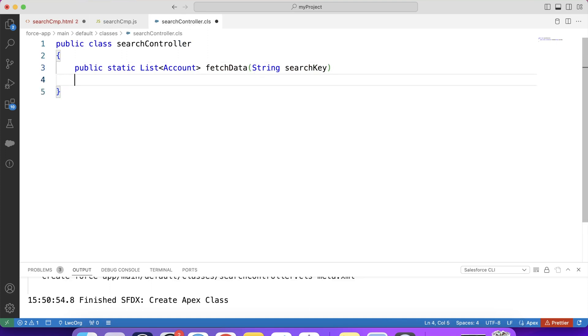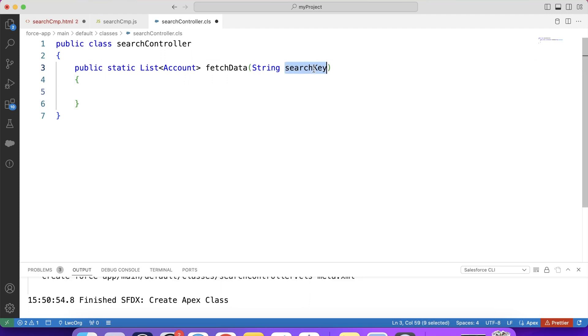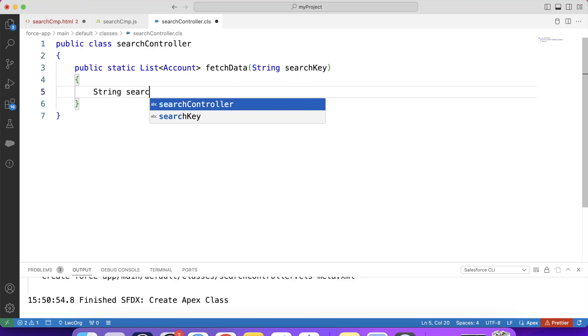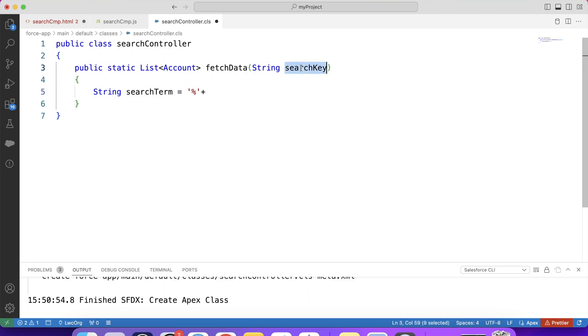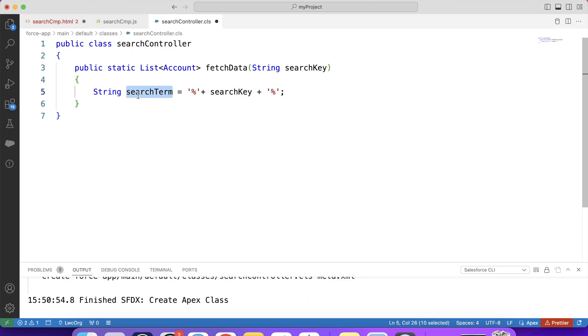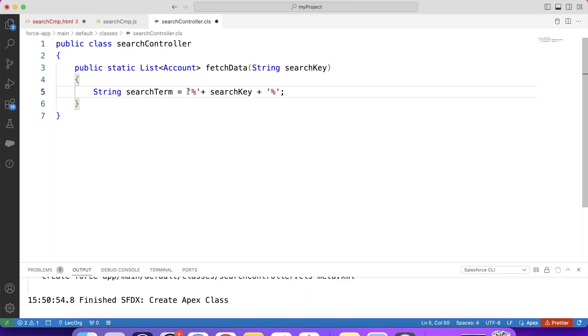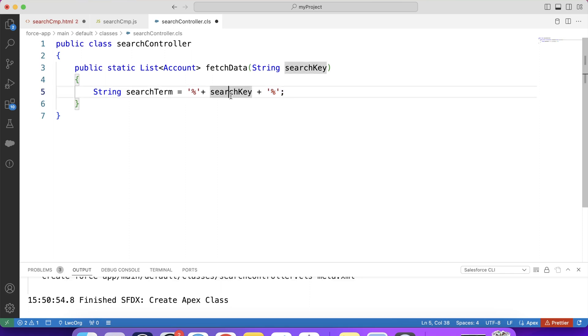And here in this method, we will return the list of records based on value of this parameter. I mean based on the value searched by the user. So for that, what we will do? We will use SOQL wildcards to match a text pattern. Let's create a variable. String searchTerm. Copy this parameter name. Paste it here. So this variable will be used to store the text pattern. Here we have used this % symbol at the beginning and also at the end. Basically % sign at the beginning means anything can come before this search key. And % sign at the end means anything can come after this search key. Now we have a text pattern stored in this variable which we will use in our query to find records.